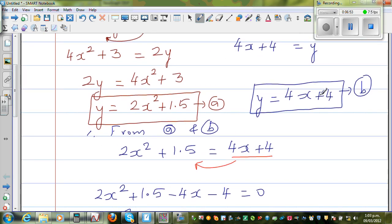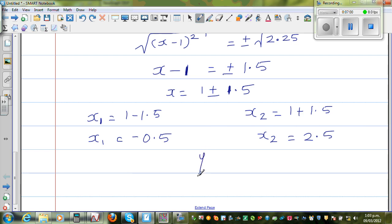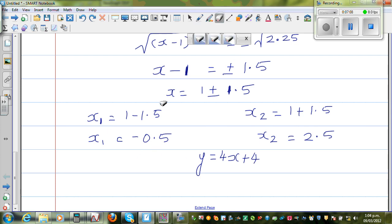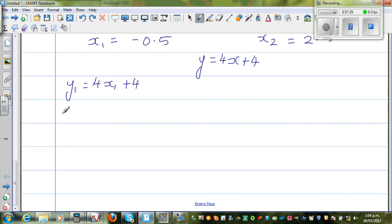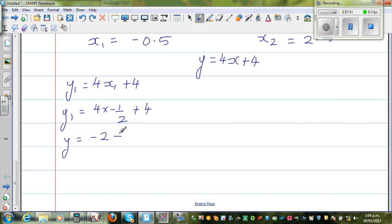Now we want to find the value of y. Using the easier equation, y = 4x + 4, we substitute x1. So y1 = 4 times negative one-half plus 4, which is negative 2 plus 4, so y1 equals 2. The coordinates x1 and y1 are the first intersection point.